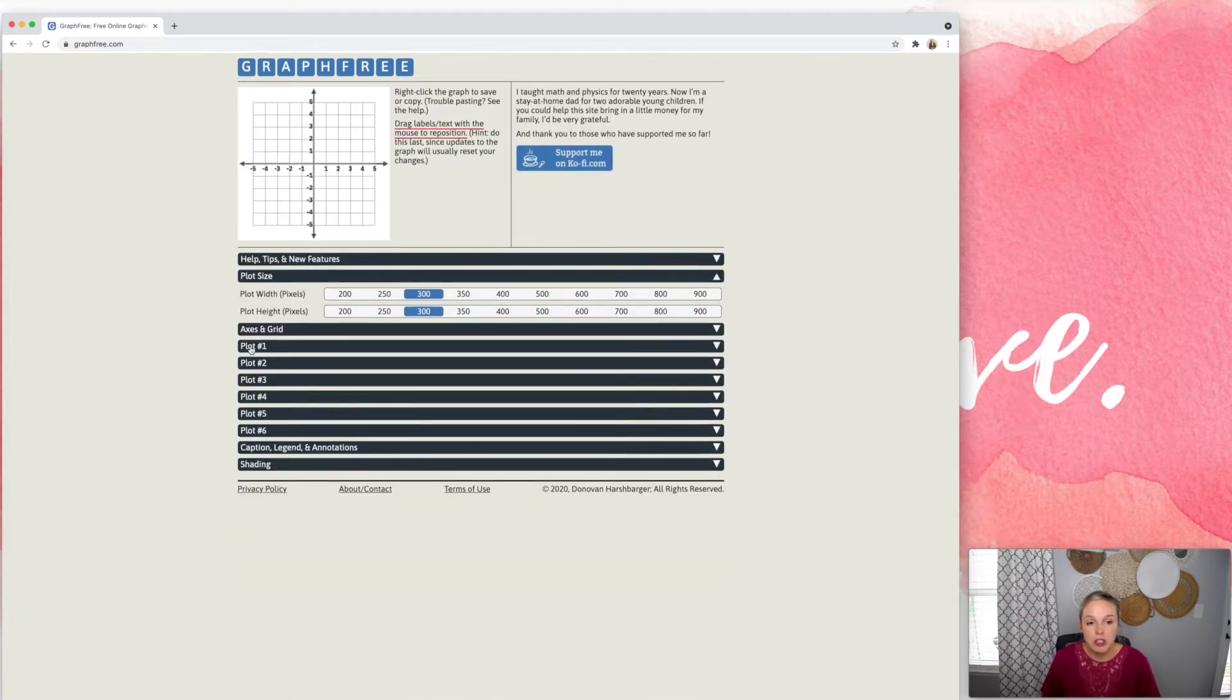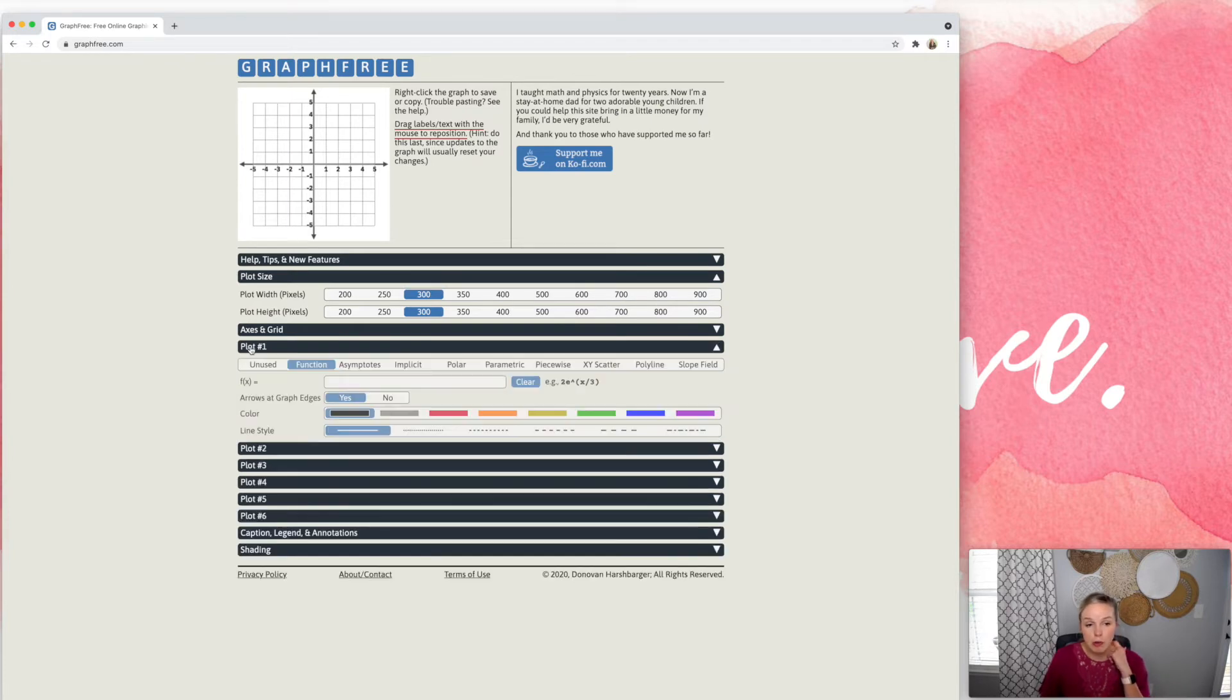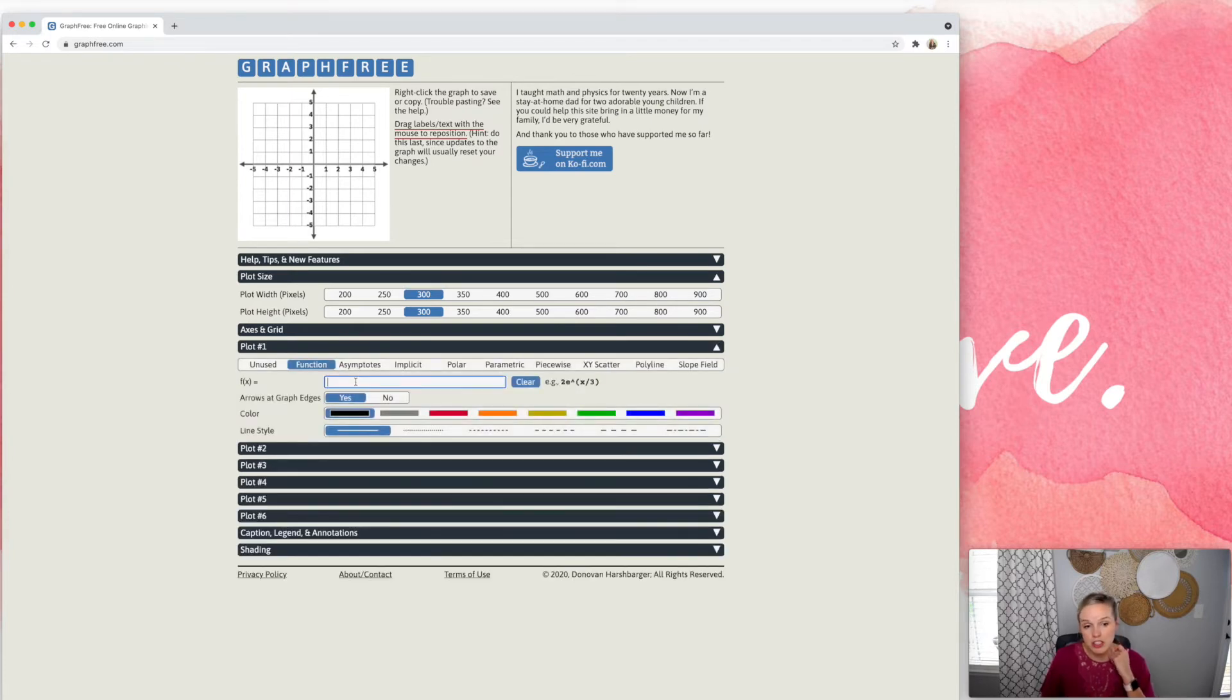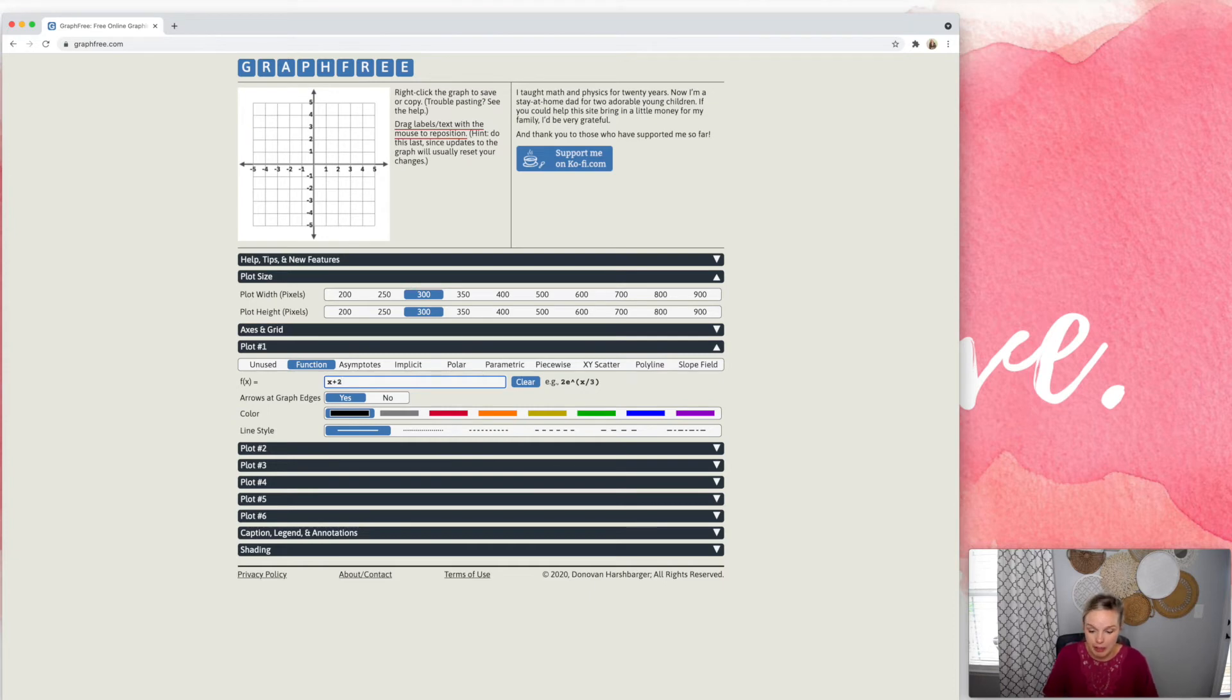And then when you actually want to start graphing, you go to plot one. So let's just say I want to graph the line X plus two, and then I'm going to hit enter. And as you can see right up here, it is graphed.